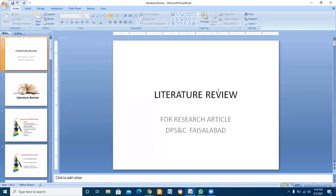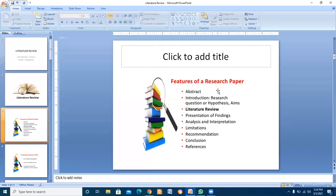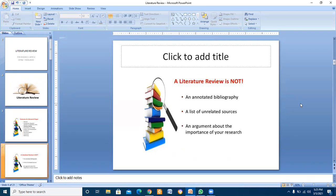Assalamu alaikum dear students. Today we will discuss literature review for research. Features of a research paper are: abstract, introduction, questions or hypothesis, aim, literature review, presentation of findings, analysis and interpretation, limitations, recommendations, conclusion, and references in APA style.